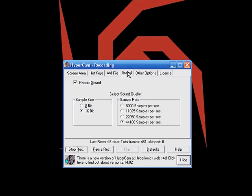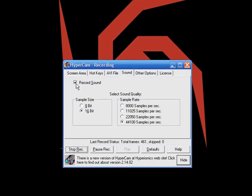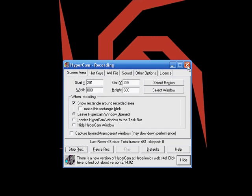Firstly, you'll want to make sure that you have record sound enabled in the program and everything is set up properly.